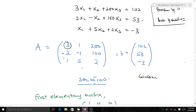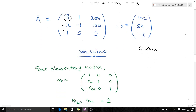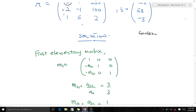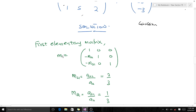We then form our first elementary matrix. The reason we have multipliers here is that in our first Gaussian transformation we try to reduce everything beneath a₁₁ to zero. Our multiplier m₂₁ is given by a₂₁ over a₁₁, so a₂₁ is 2 and a₁₁ is 3. Our m₃₁ is given by a₃₁ over a₁₁, so a₃₁ is 1 and a₁₁ is 3. Therefore m₂₁ = 2/3 and m₃₁ = 1/3.